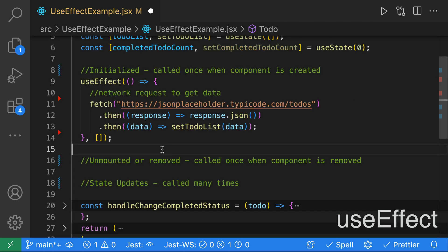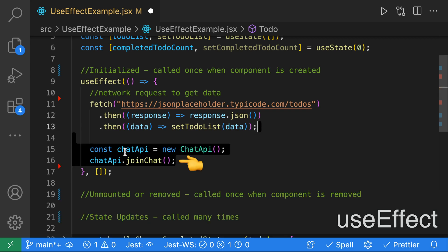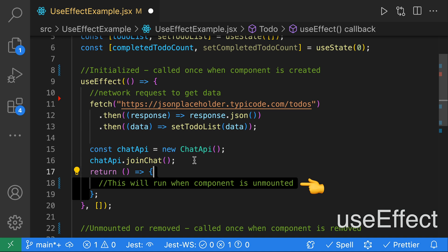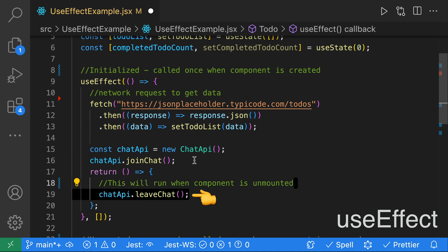Next, we'll use useEffect to capture the lifecycle event of when a component is unmounted or removed. In our example, when our component is created, we join a chat using chatapi.joinChat. When the component is unmounted or removed, we'd like to leave the chat. The way we do this with useEffect is we return a function from our useEffect — that will be called when the component is unmounted. All we have to do is call chatapi.leaveChat.